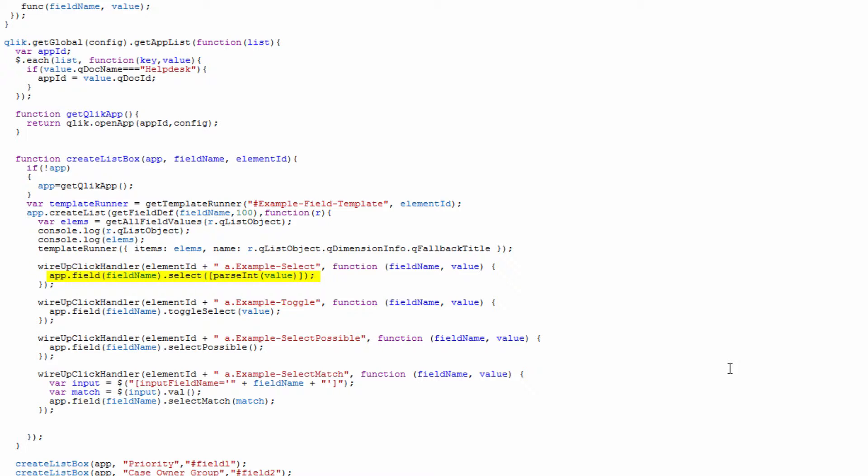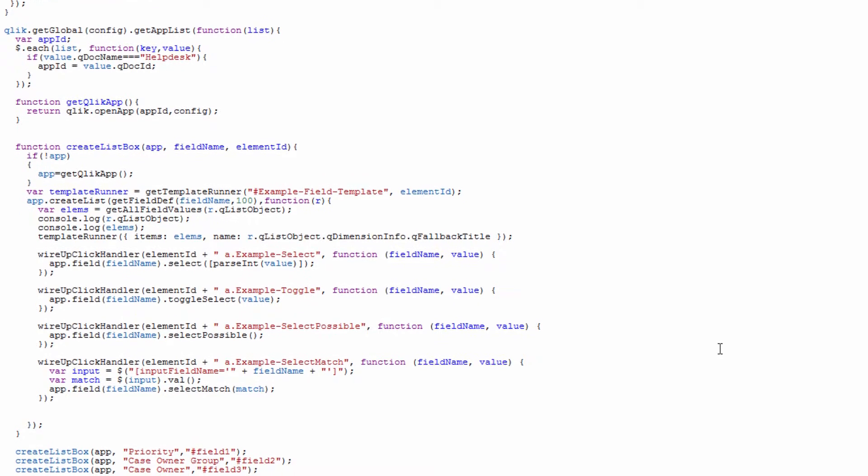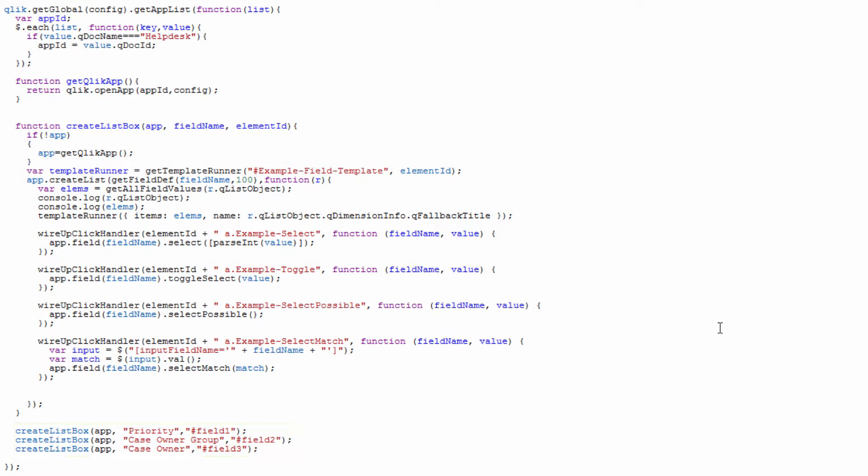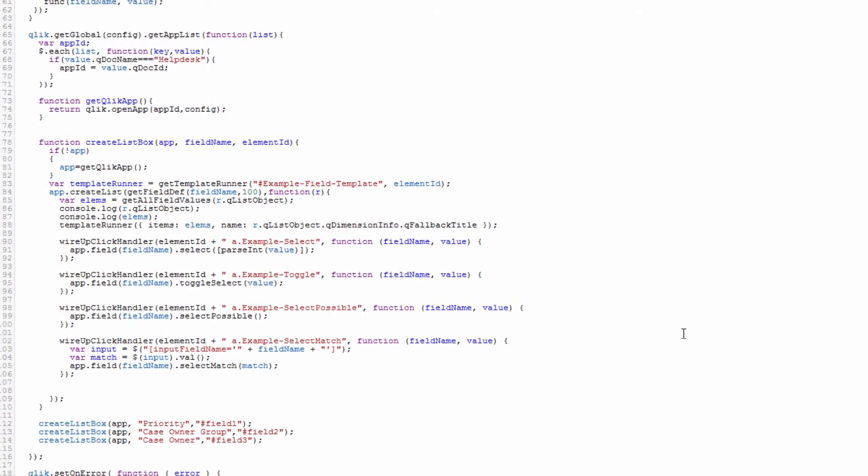Then we have our click handler function that's going off and setting up our selects, our toggles, as well as our possible and our matching functions. You can see there we're using the app.field functions with select or toggle select and the others to make the selection against the Qlik Sense engine so we can determine the state of a particular selection. Lastly we're calling the function of createListBox passing the app, passing the field we want, and the div tag that we want to have rendered.